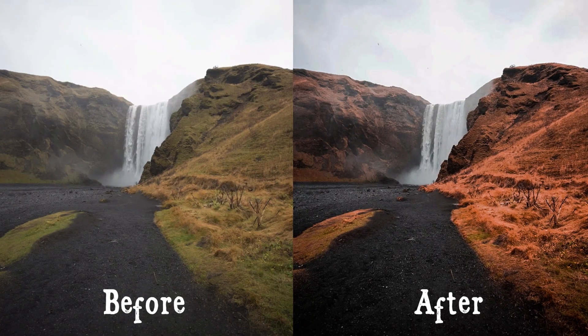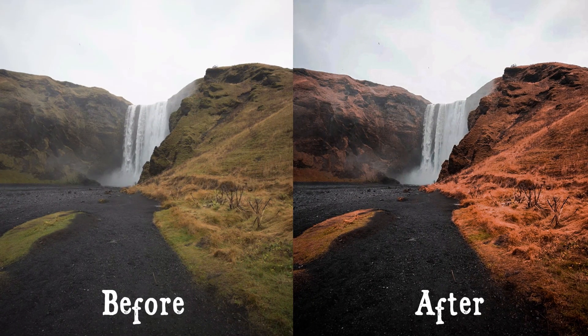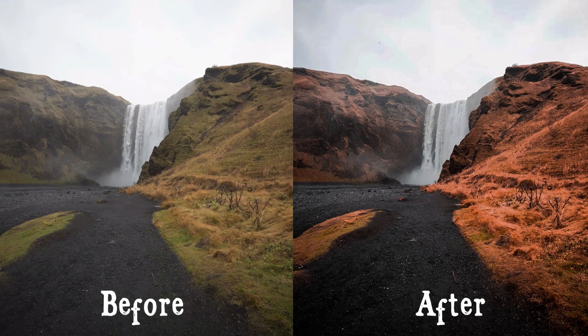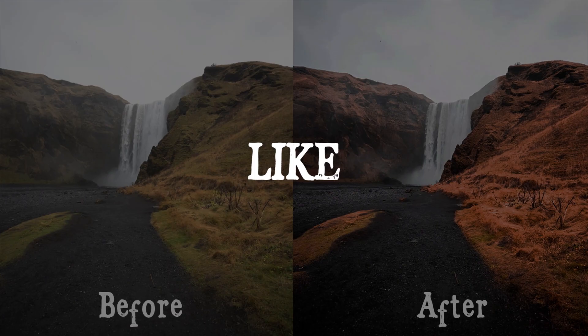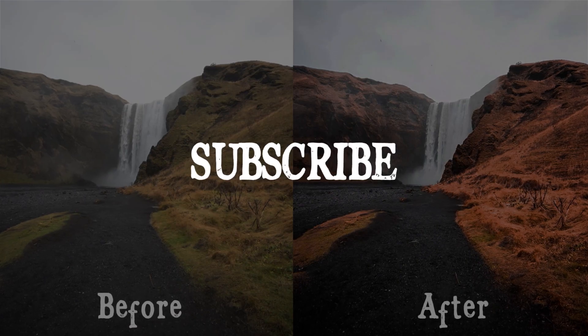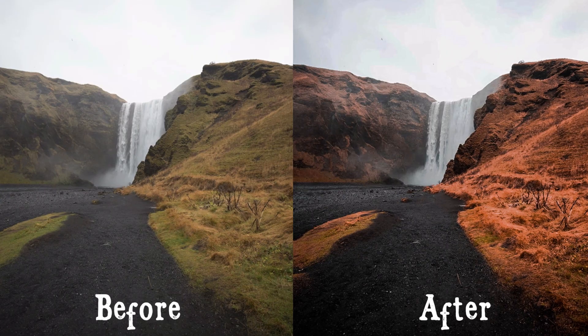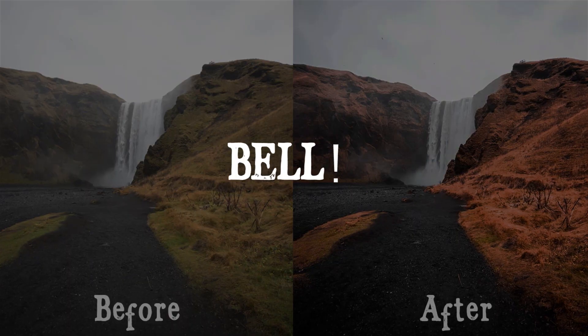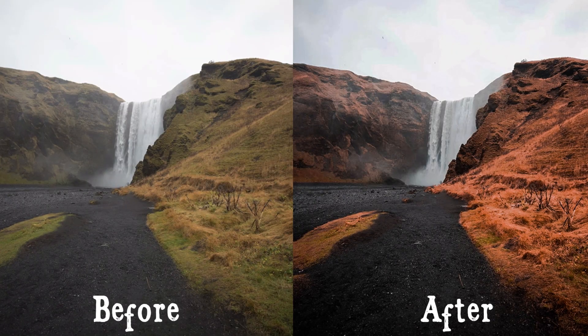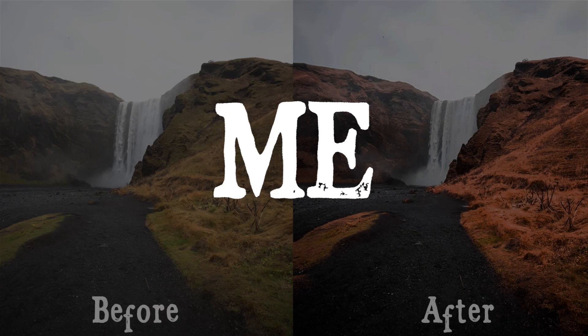So that's it for this video. I hope this video was helpful to you. If yes, then hit that like button, subscribe if you are new to this channel, and press the bell icon so you will never miss any content from me. And I will see you in the next one.